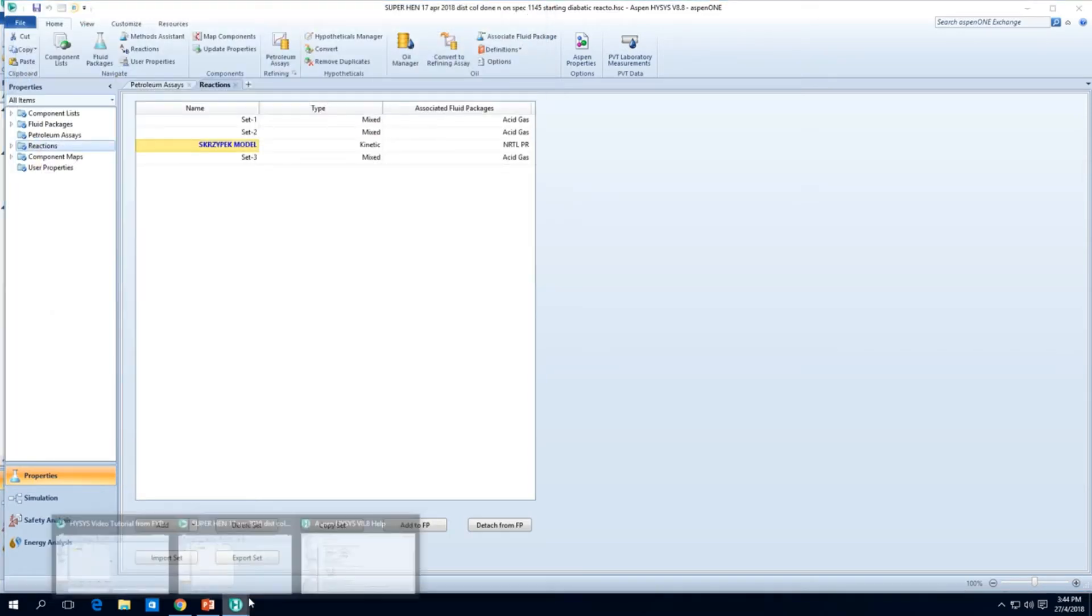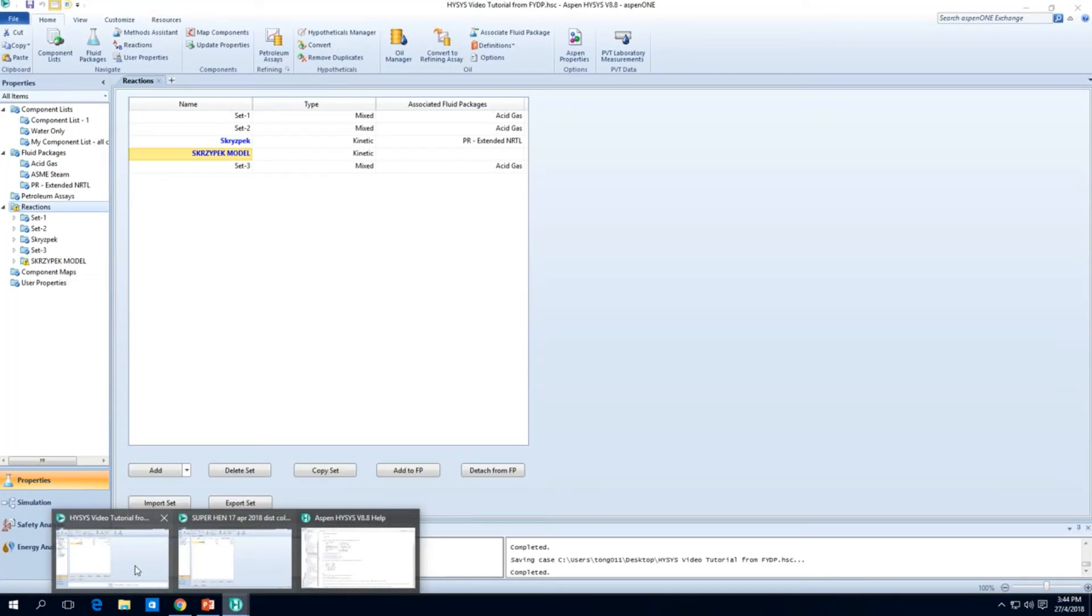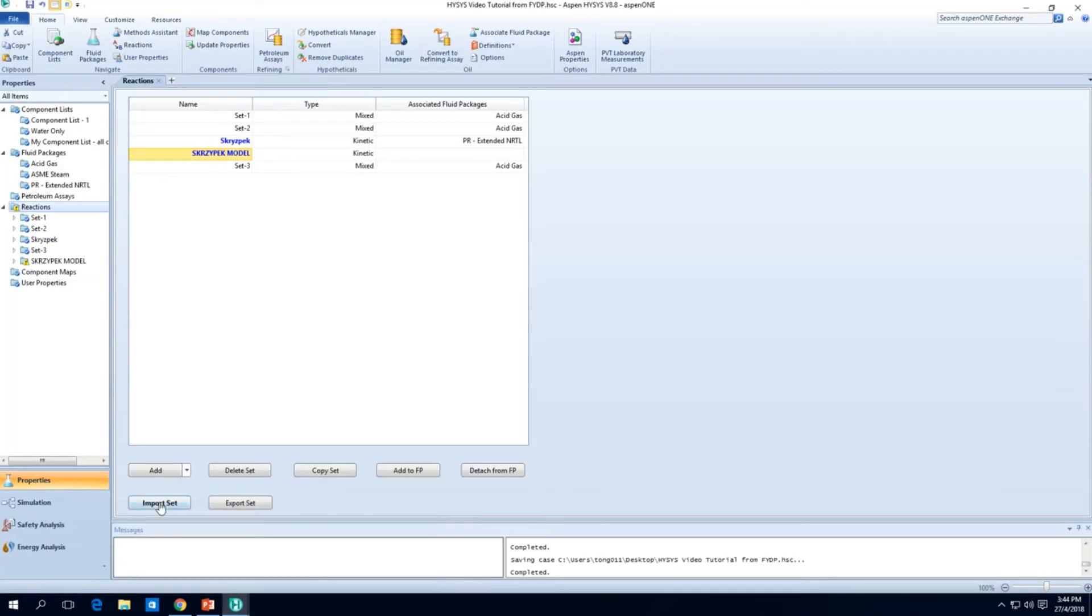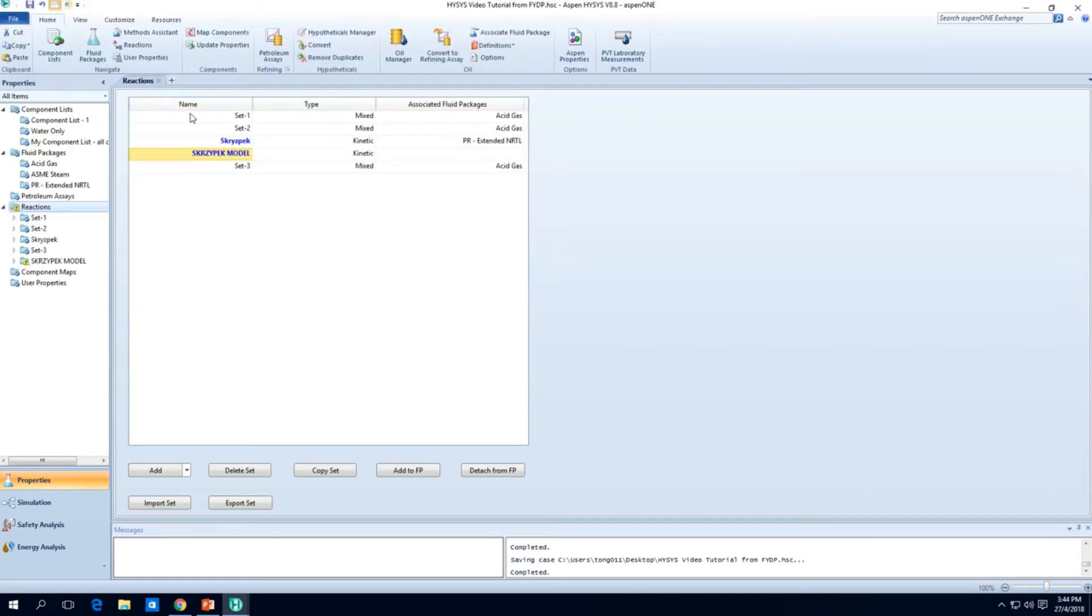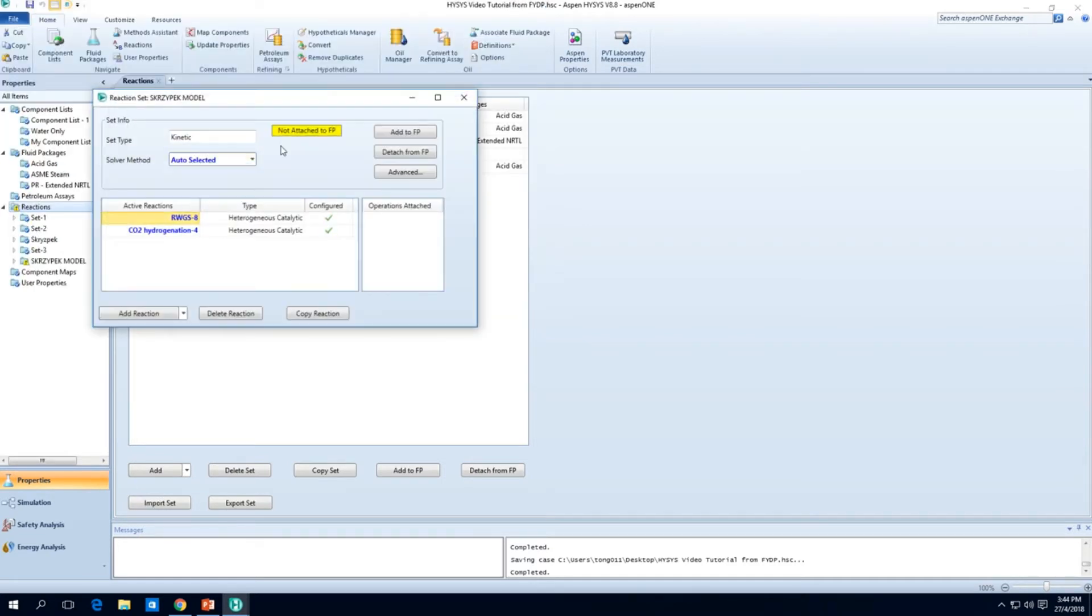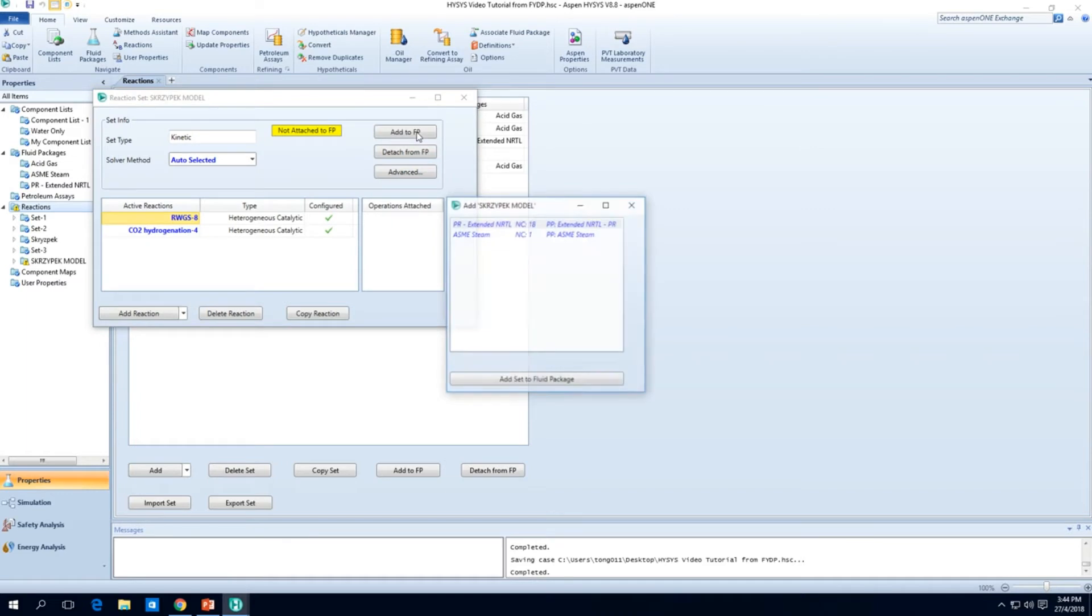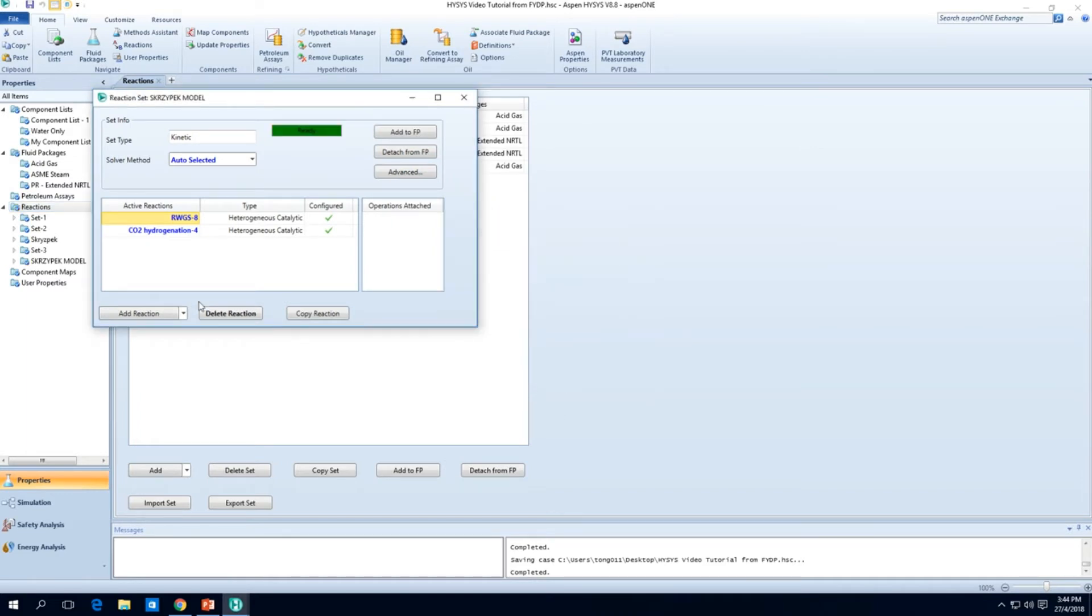Then you can save it as a reaction set RST. And then you go to wherever you want to import the reaction to, just import and select and press open. So we're just going to attach it to the Peng Robinson package and we are ready to go.